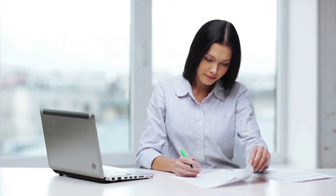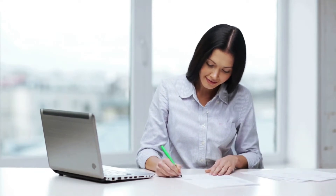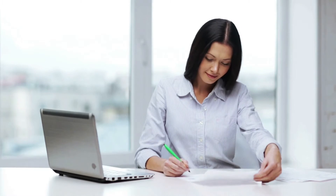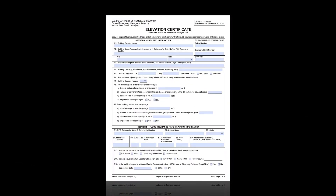If you as the local floodplain administrator made the correction, the corrected EC should always be submitted back to the certifier and the building owner or developer so that everyone has a correct copy. The building owner should take it to their insurance agent to see if it improves their rating, and it serves as training for the certifier who initially filled it out incorrectly. If you hand out elevation certificates to homeowners or builders, fill out as much of sections A and B yourself as you can — this has been shown to reduce many of the more common errors.